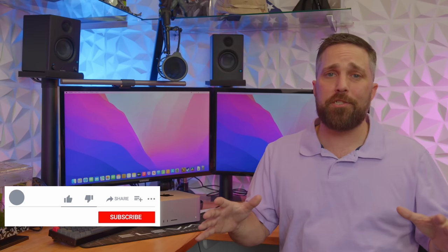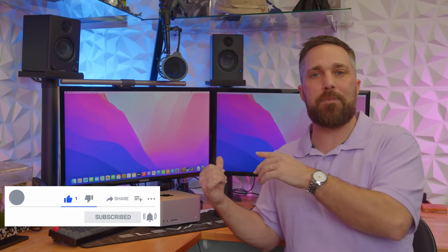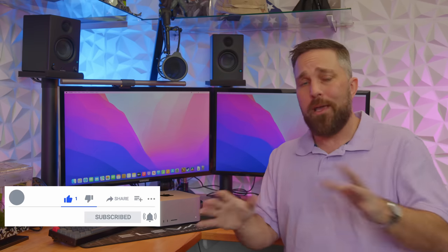So be sure to get subscribed to catch all the content on this Mac studio and all my other tech related content. If you have any questions or want to see any particular tests on this Mac, let me know in the comments. Be sure to hit that like to get this video out to other like-minded folks. I hope to see you in the next one. Until then, stay safe.